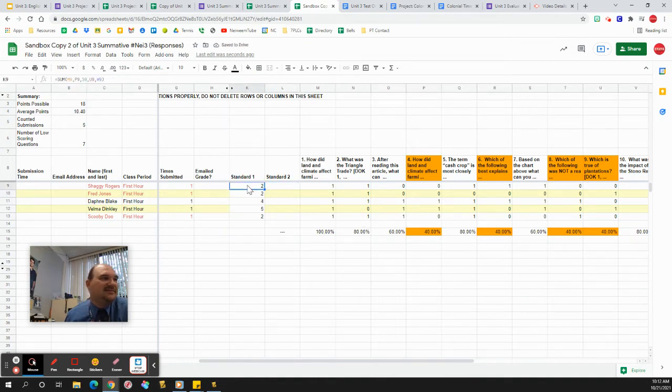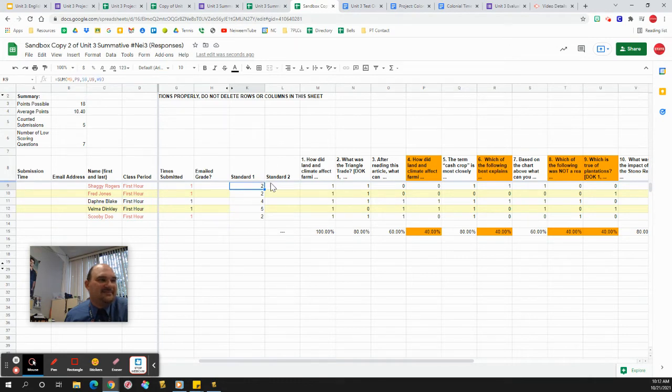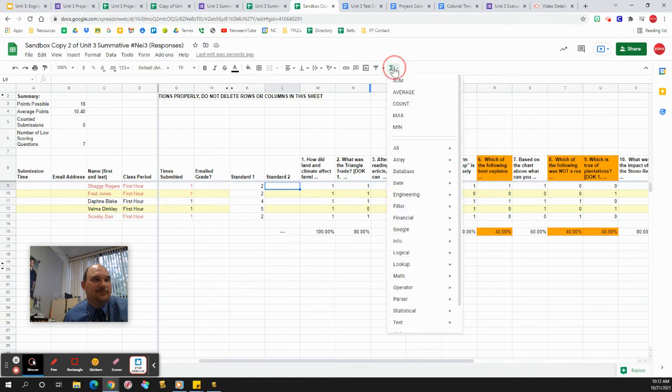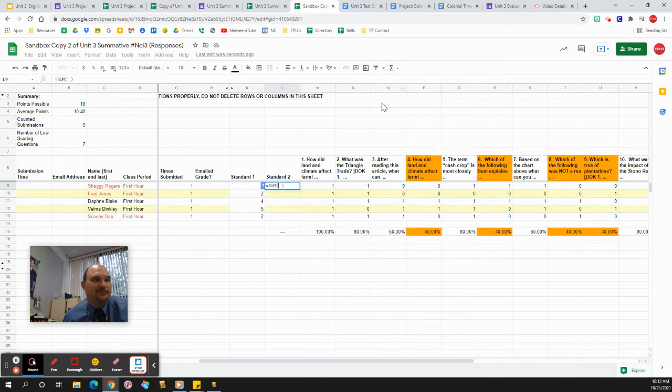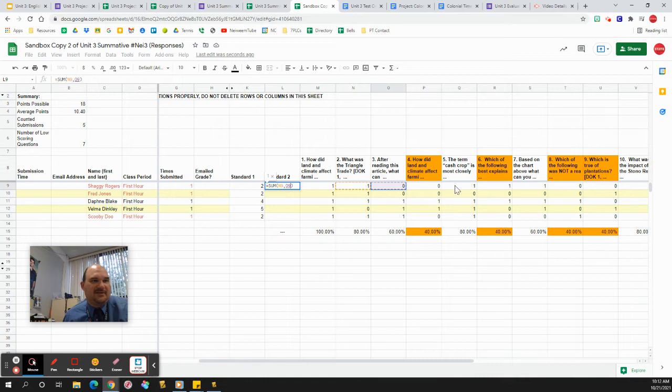And so since I did one, seven, nine, 11 over there, I'm going to do the rest for standard two. So again, you hit the sum button, click on the ones that you need.